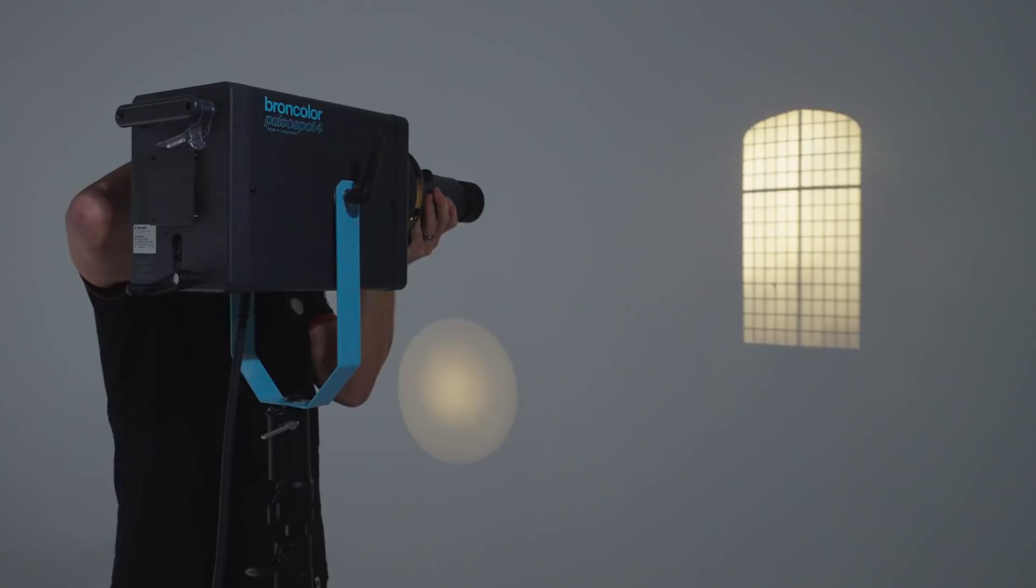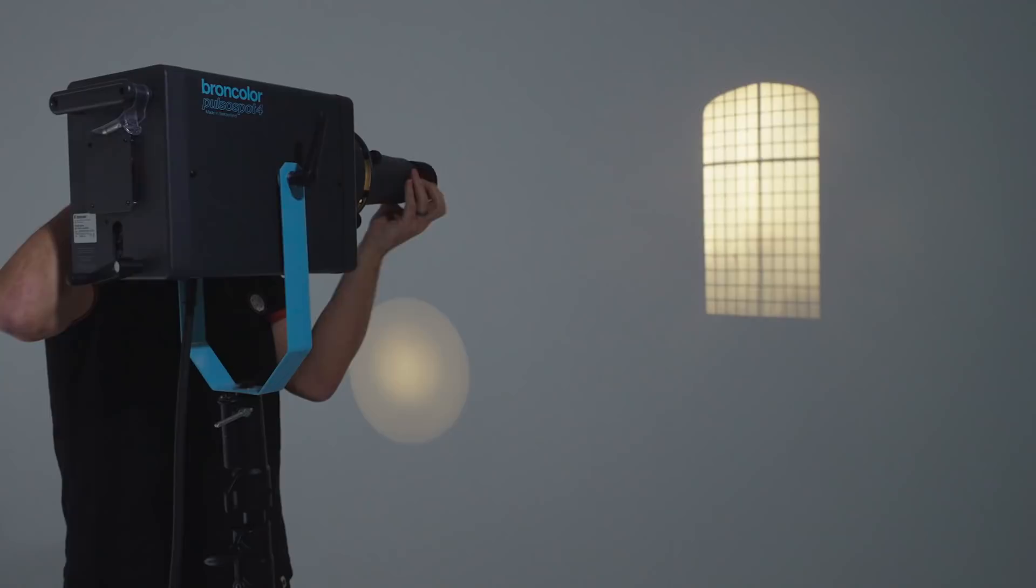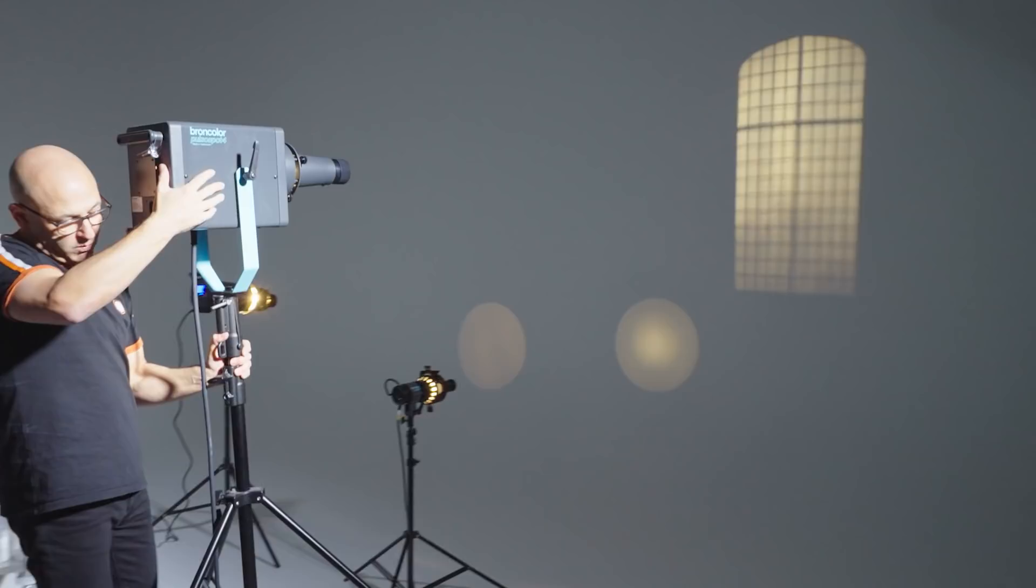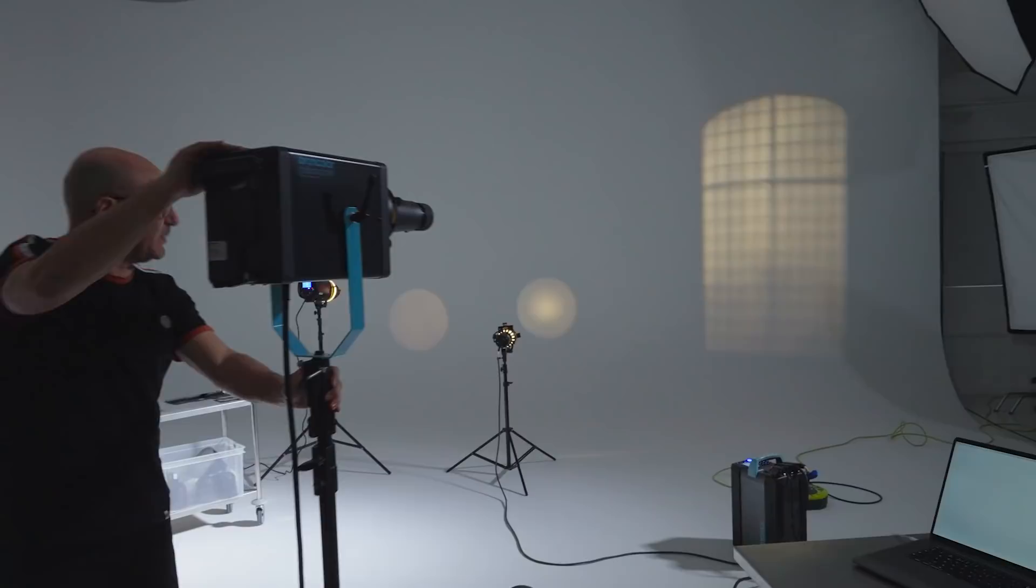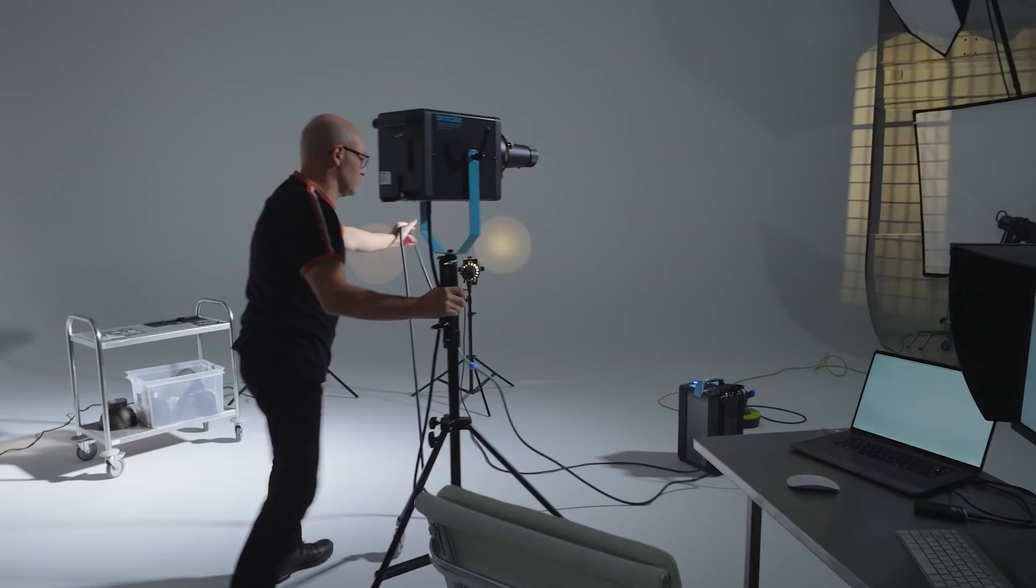So as you can see there is a GOBO in there which I can defocus or sharpen up and we can actually project that to a very large size simply by moving the pulso spot 4 further away. So if you're doing a fashion shoot you want a really large shadow of a window, chateau window on the wall behind your model you just simply keep moving this light further and further back and then refocus it. So there's a lot of versatility and it's an extremely powerful lamp at 3200 joules capability as well.